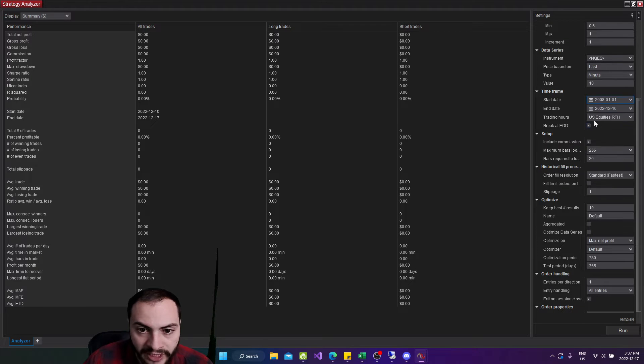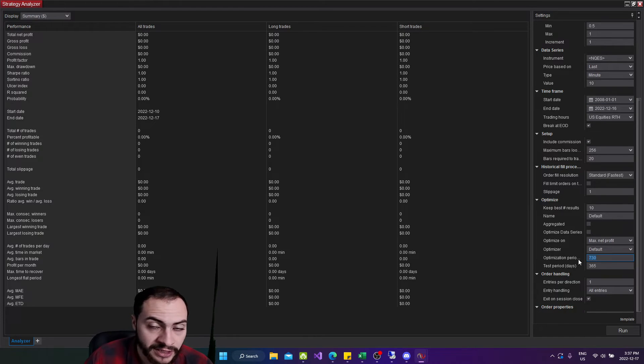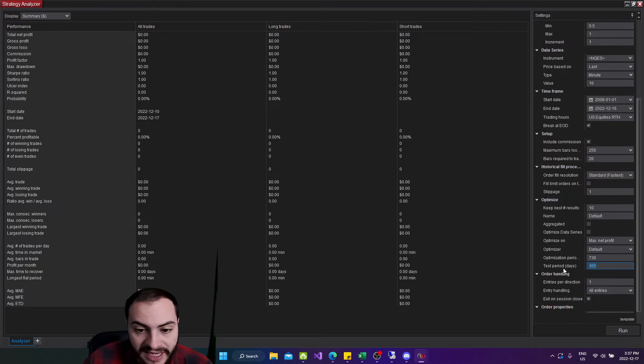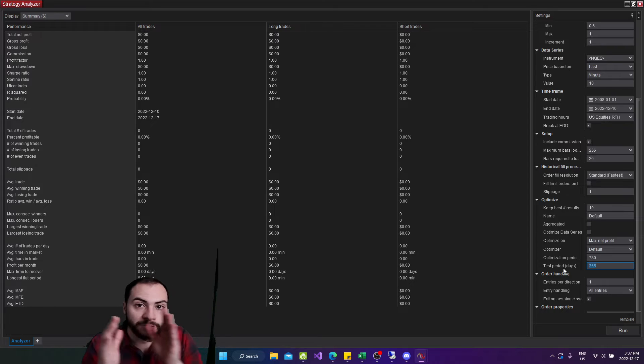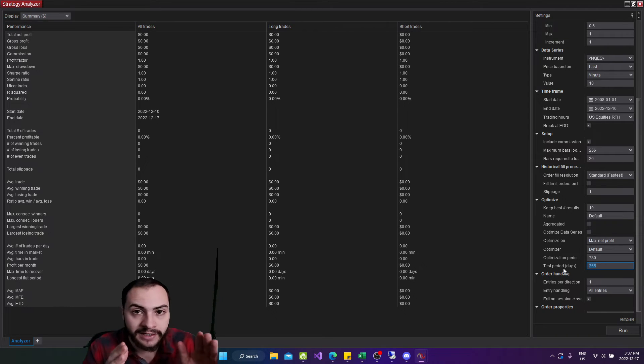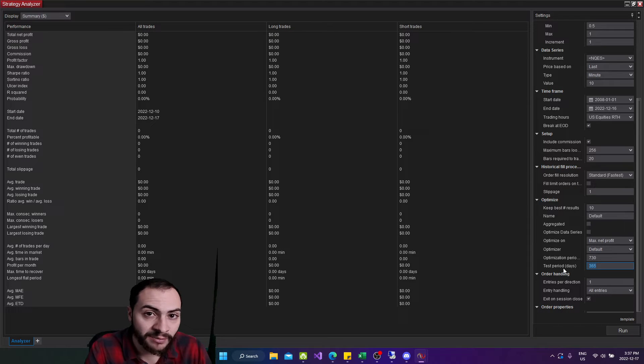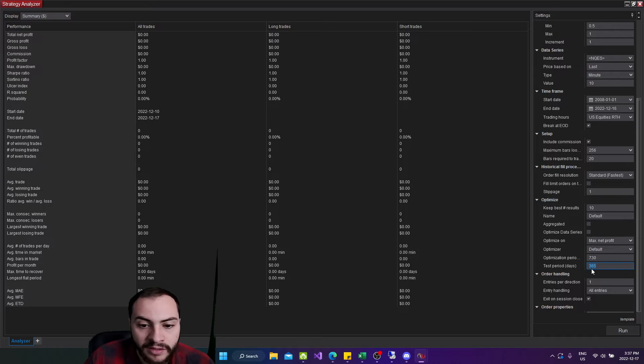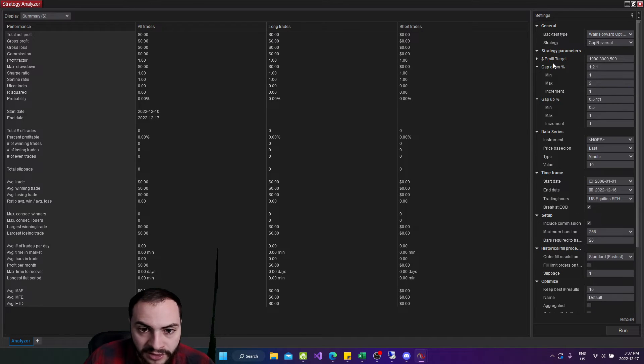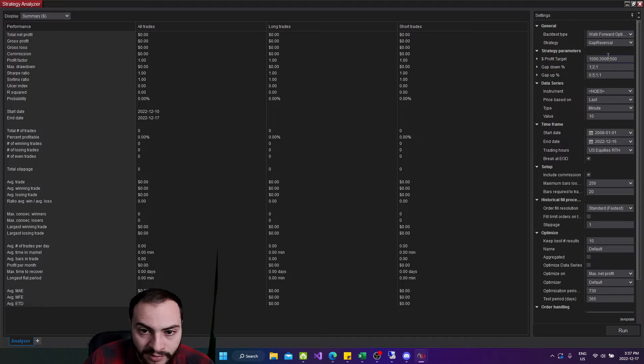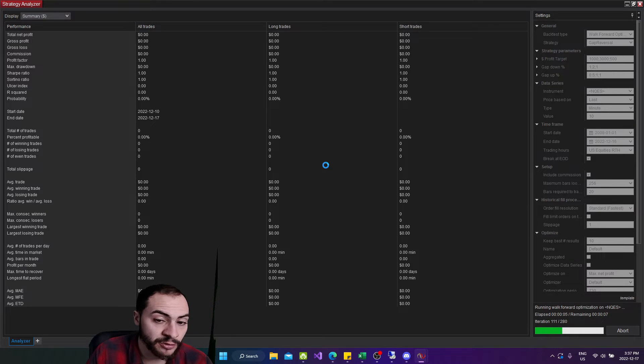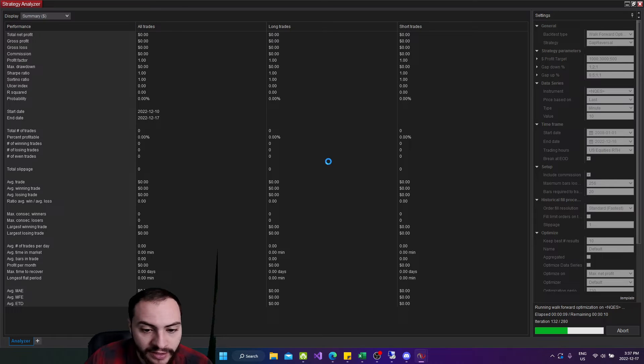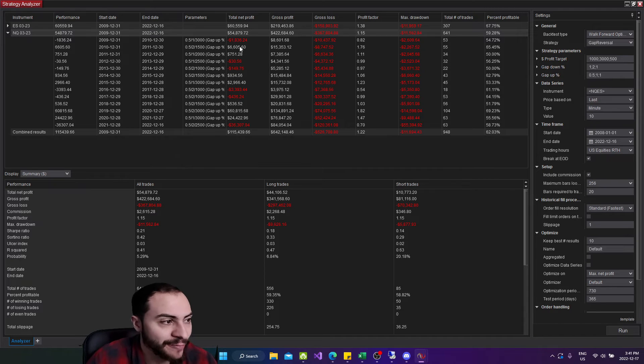So just to recap, what it's going to do is it's going to optimize for 730 days, which is two years, and then test for 365 days, which is one year. And then it's going to move, it's going to shift forward. And that previous 365 days, which was a test period now becomes in sample or an optimization period. I'll hit run and you'll better understand it. And then, yeah, it's going to optimize the profit target gap down and gap up amounts. So let's hit run. It's going to, and it's doing it for NQ and ES futures. So NASDAQ and S&P 500 futures, and then give us the results. All right. So the walk forward results optimization have finished, and we have the results now.